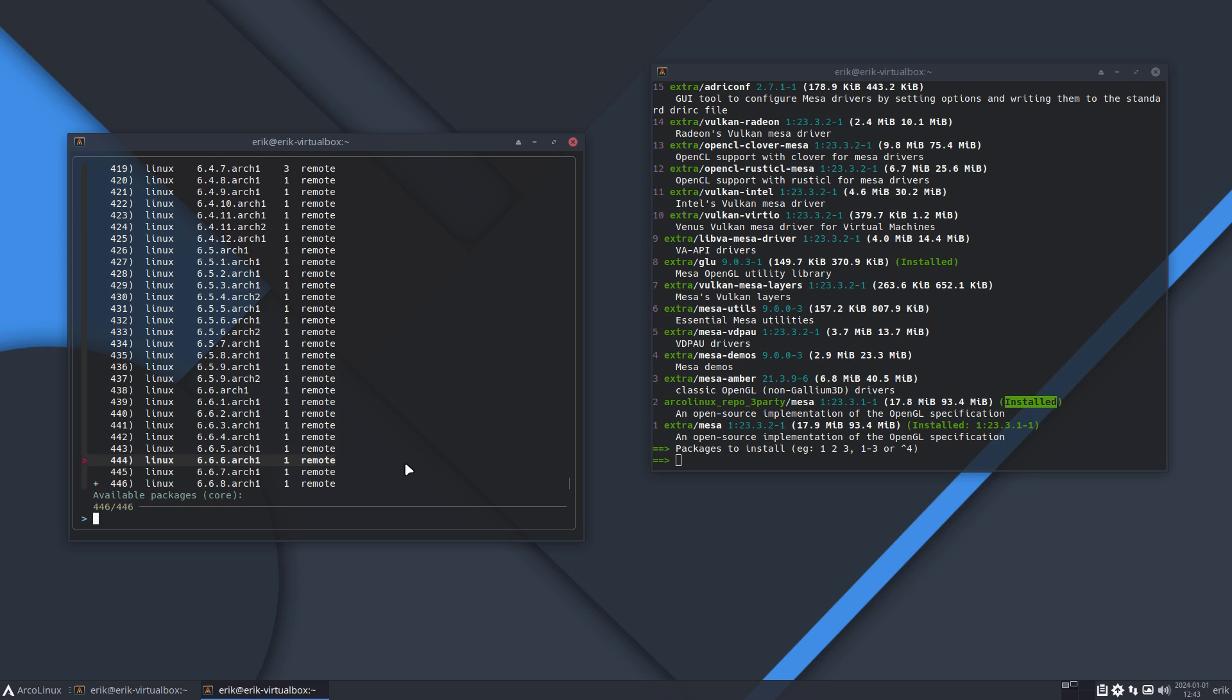All right, for the time being that's what we'll do - keep Mesa the way it is until we get a better update. Cheers.